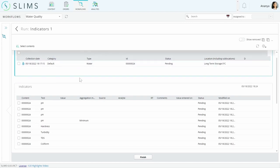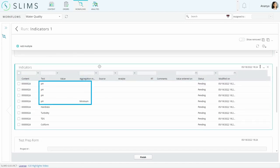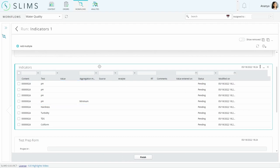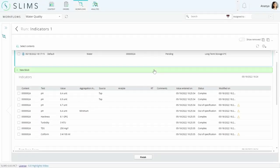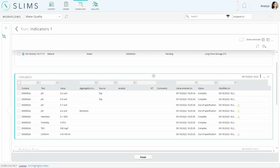This block was set up to request three results for pH and a minimum aggregated result over those three, as well as hardness, turbidity, total dissolved solids, and coliform. These were all automatically created for each of the linked content according to the product specifications.